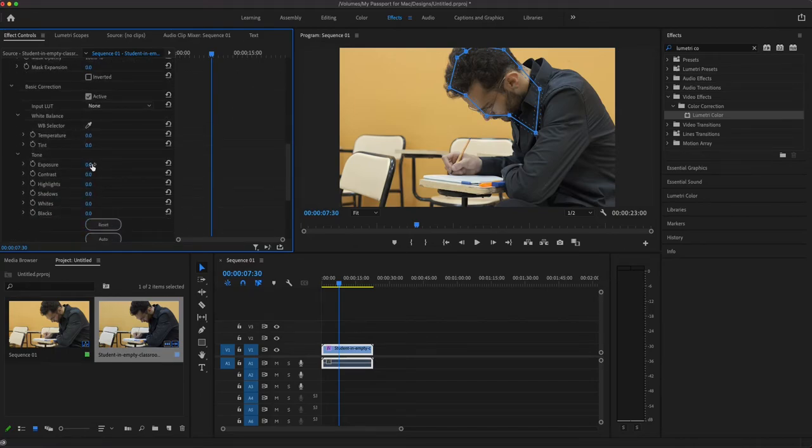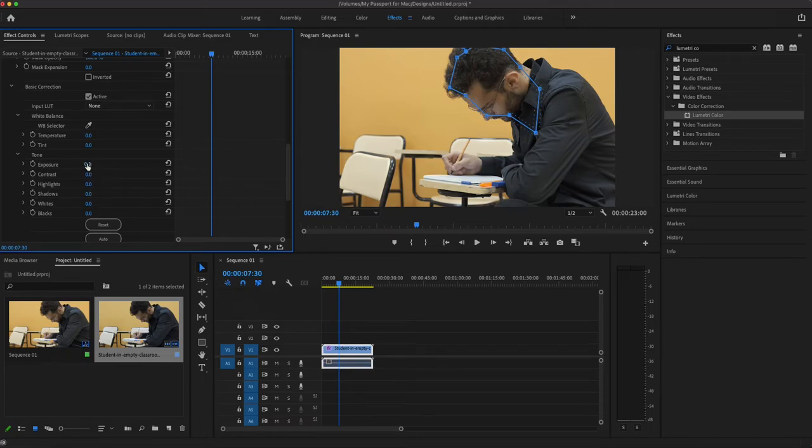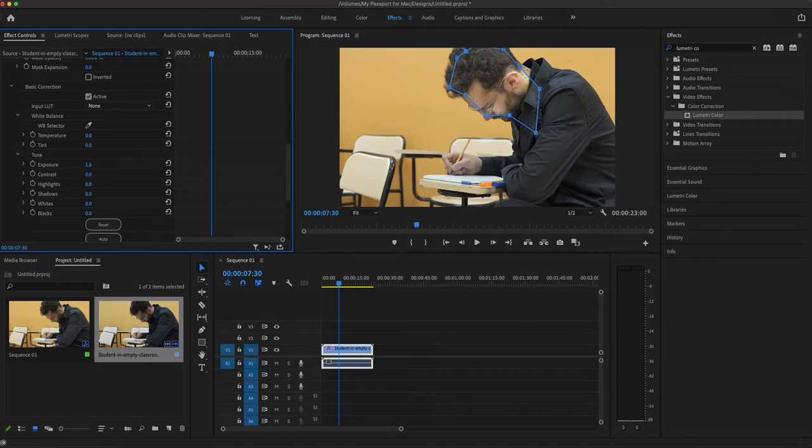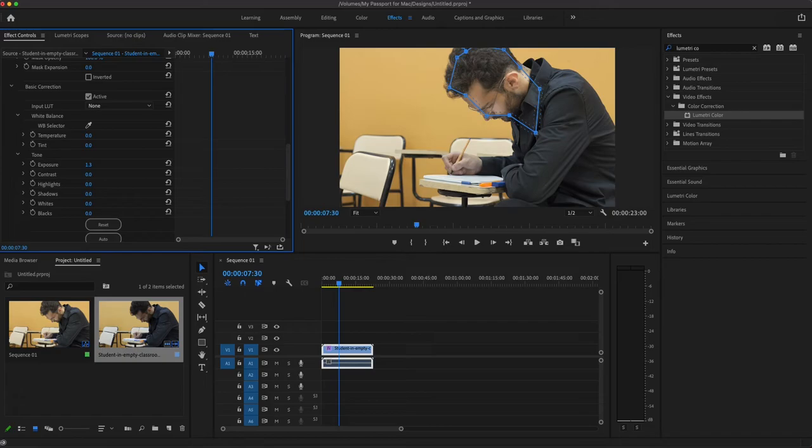And we can either go with exposure or shadows, but what we're going to do here is we're going to do a little bit of both. Let's bring up that exposure a little bit. Now let's not do it enough that it makes our clip ugly, but this is for simple, quick fixes, so you don't have to go back and do it.